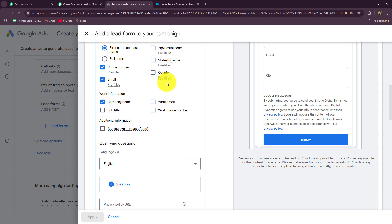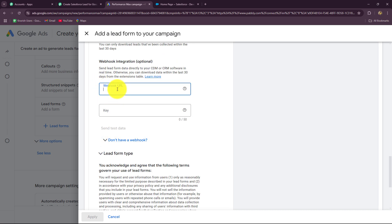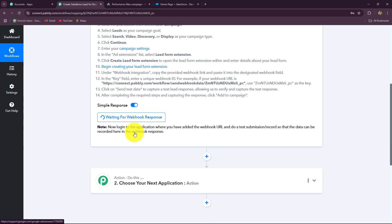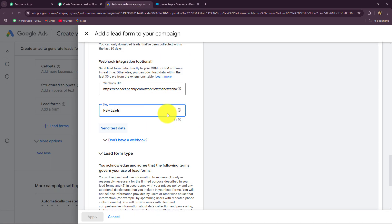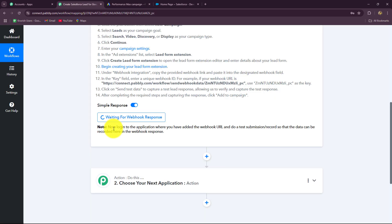This is my lead gen form created for generating leads. After completing your form and adding the fields you want, scroll down and find the option of lead delivery. Under it you will find the option of webhook URL — paste the webhook URL in that field. Then provide a key name according to the purpose of this workflow; I will name it "new leads." Because I am using a test campaign, I cannot send a real lead response, so I will click on send test data to capture a test response inside Pabbly Connect and verify the connection is successful. In your case, you build the connection by adding the webhook URL and the key name, and whenever a real lead is received, the response will be captured inside Pabbly Connect.